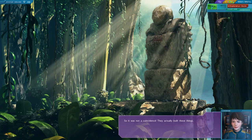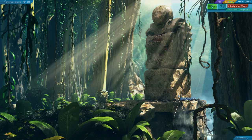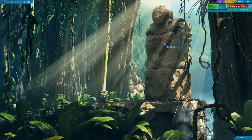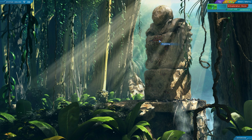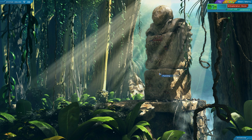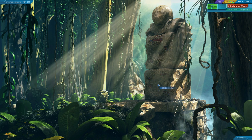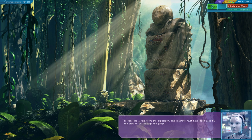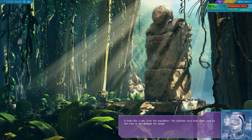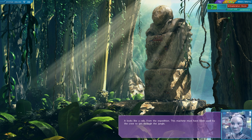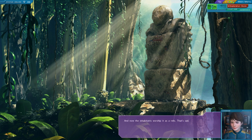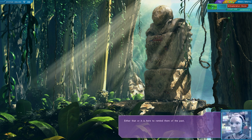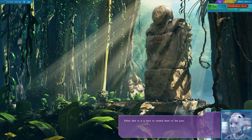So it wasn't a coincidence. They did actually build these things. More paintings. I wonder if these paintings also have to do with us. These look like people, actually. Maybe? It looks like a relic from the expedition. This machete must have been used by the crew to get through the jungle. And now the inhabitants worship it as a relic. That's sad. Either that, or it is here to remind them of the past.